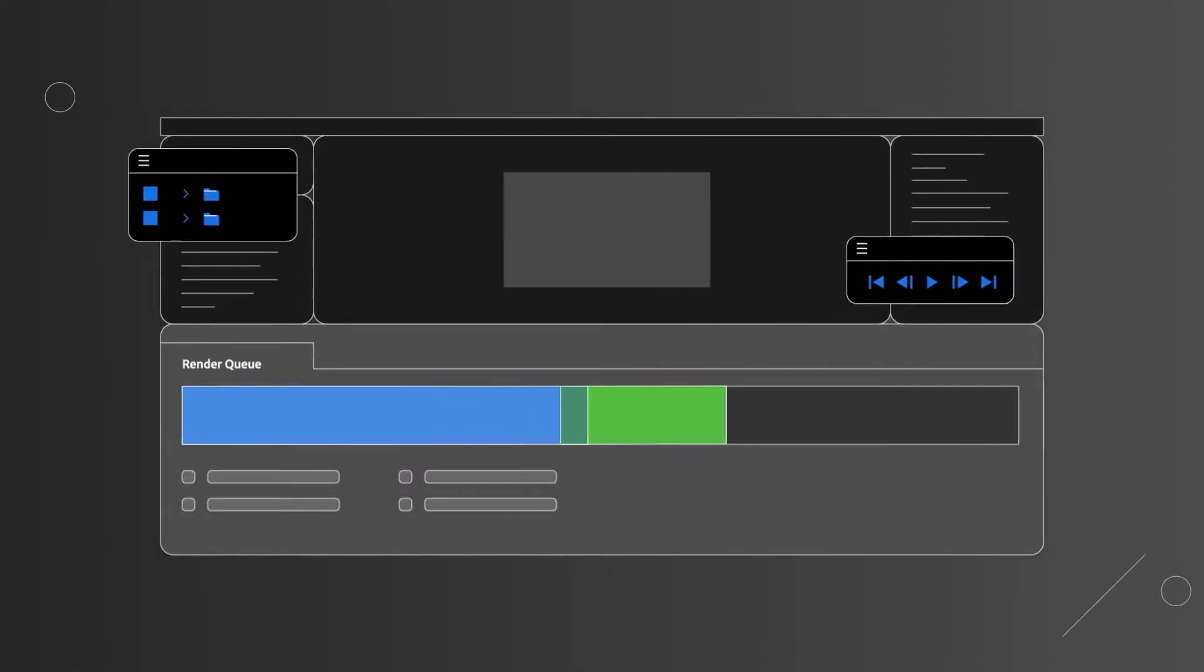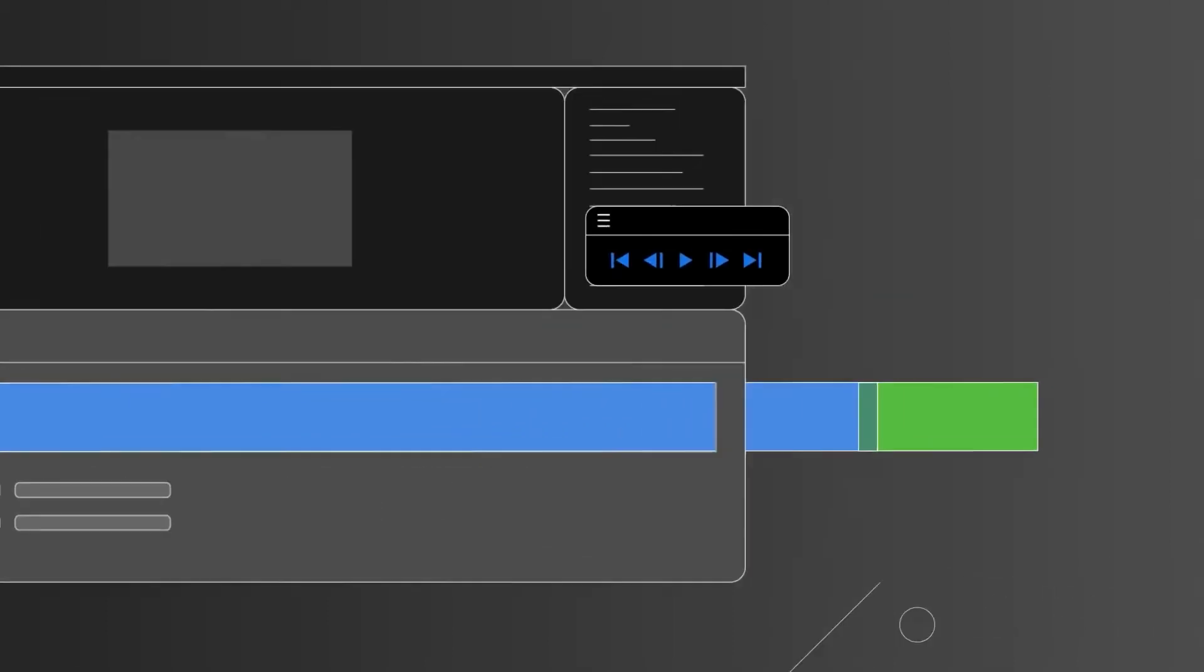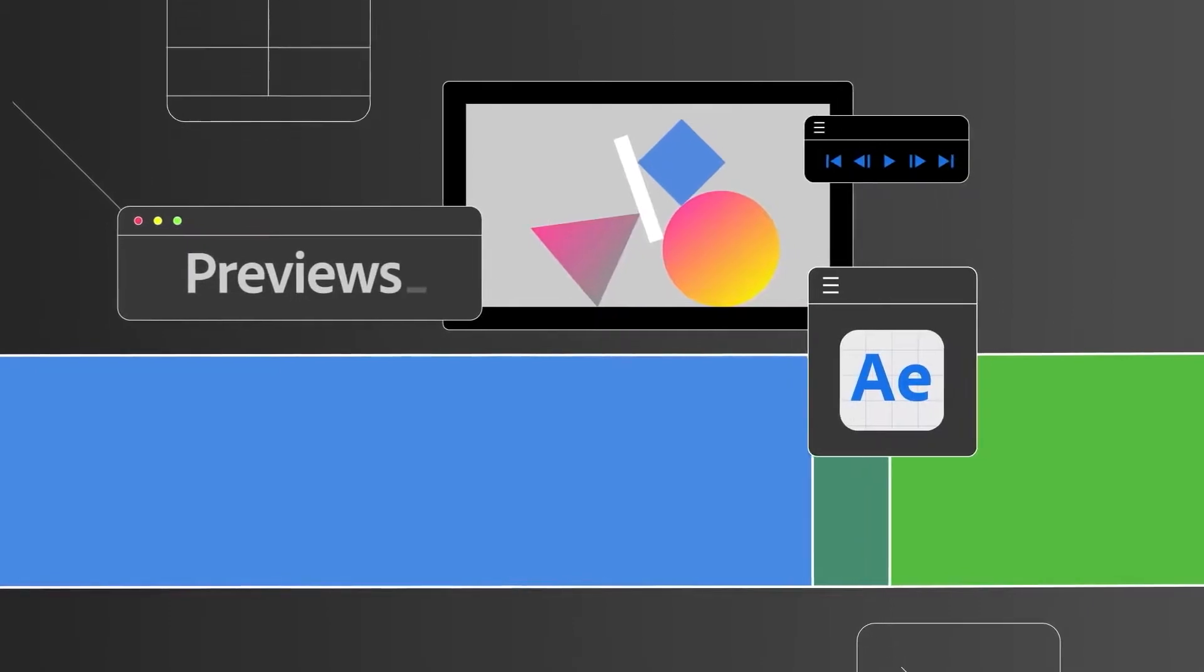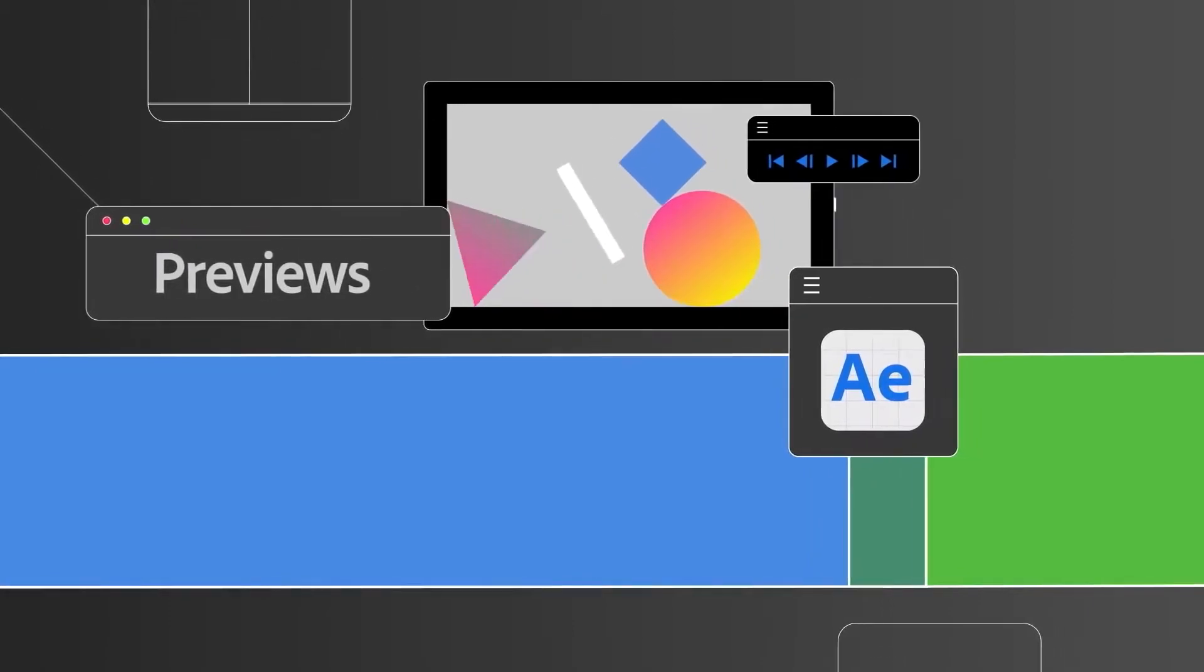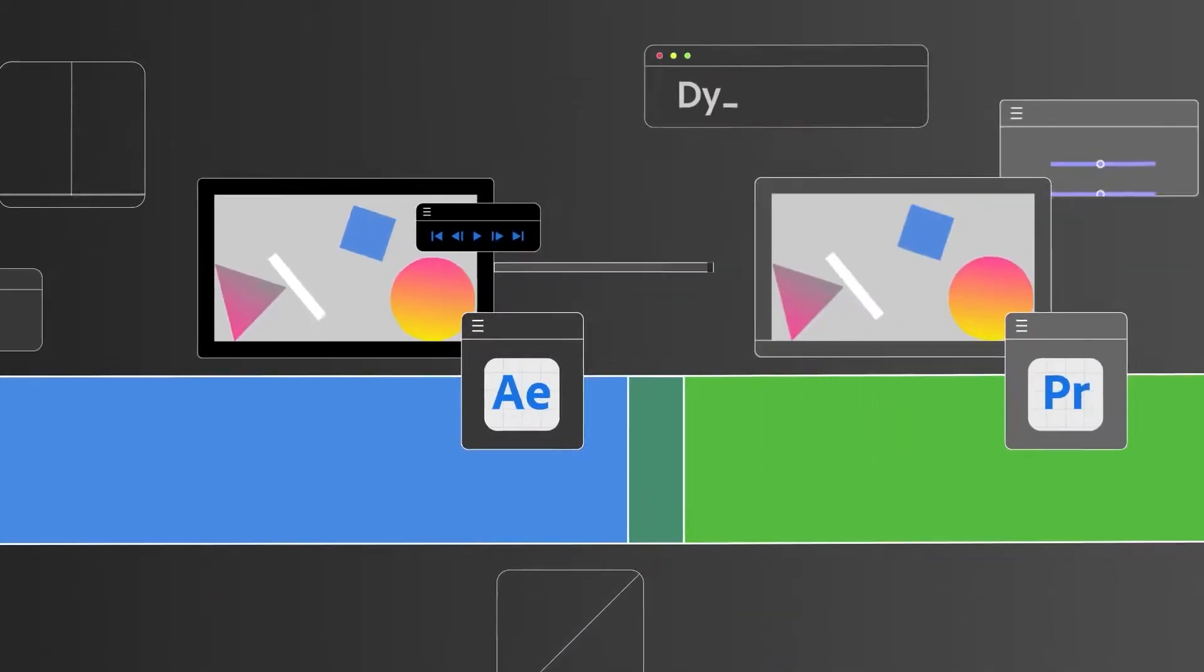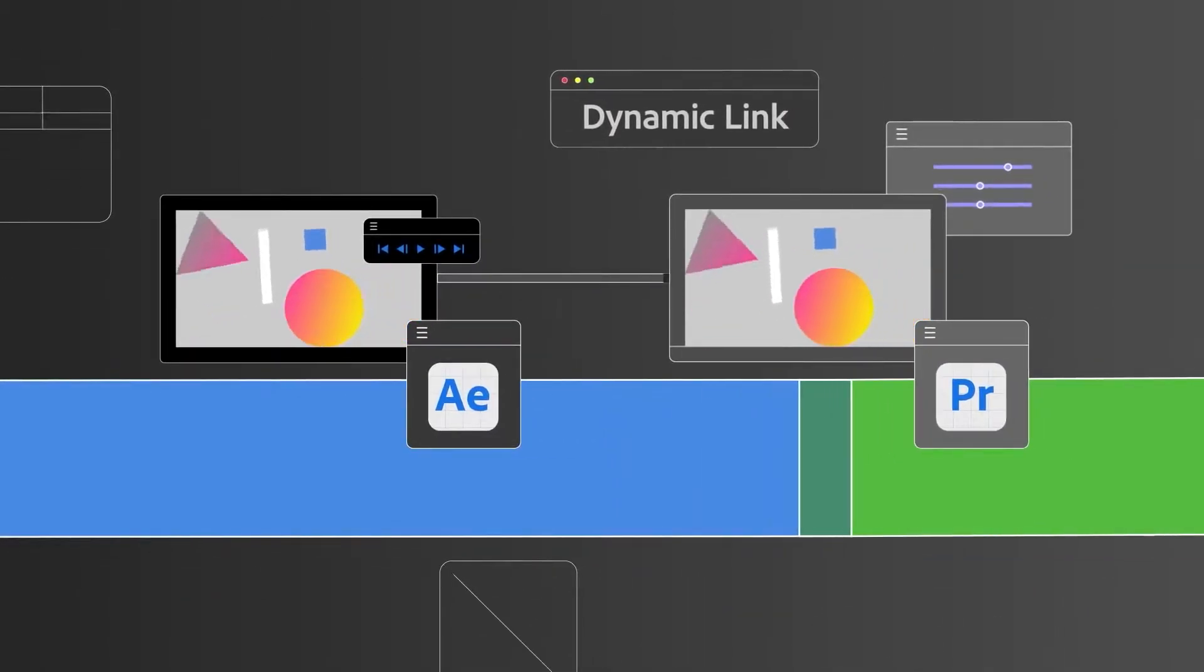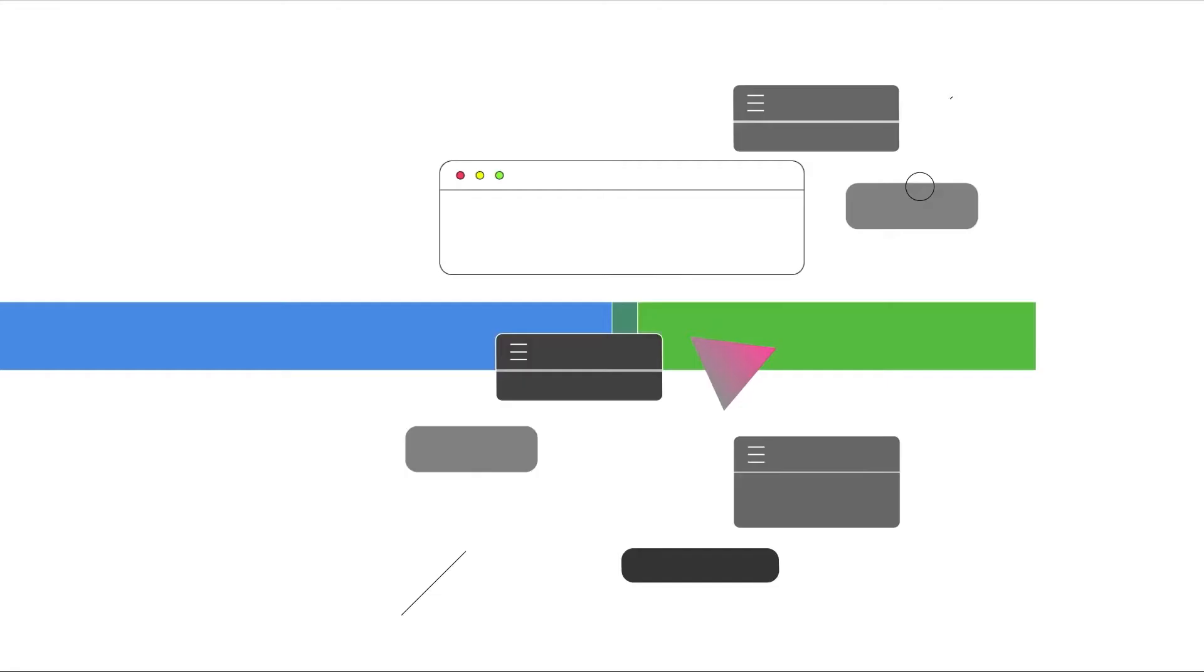At the start, this update brought multi-core rendering for exporting, which is a great help that will speed up renders. But as time goes on, they will also be adding multi-core support for previews, dynamic link, and motion graphics templates.